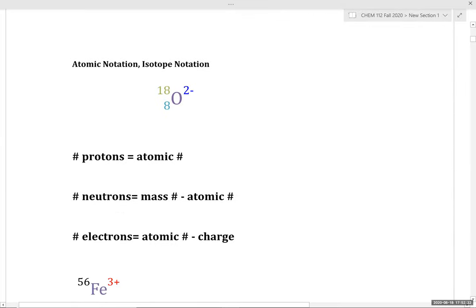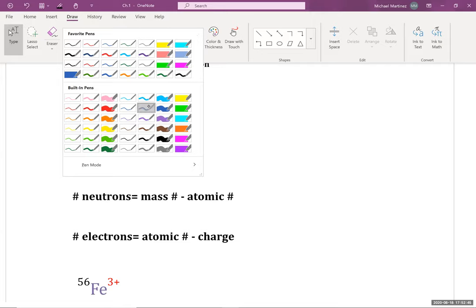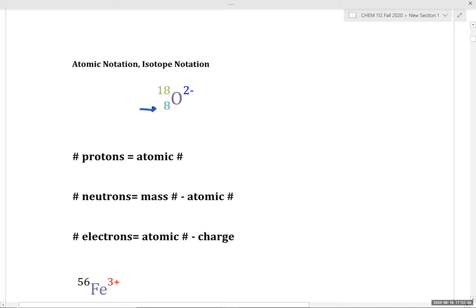Let's talk about isotope notation. In isotope notation, the number in the bottom-left corner is our atomic number, signifying the number of protons. The number in the upper-left corner is our mass number, signifying the number of protons and neutrons. The number in the upper-right corner is our charge. For oxygen-18 with charge 2-minus, the number of protons equals the atomic number: 8.